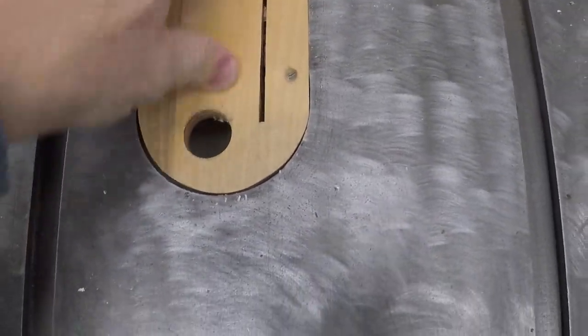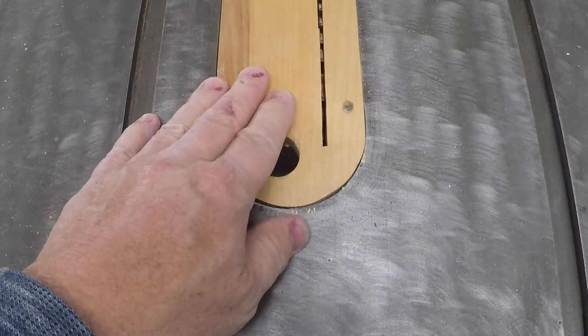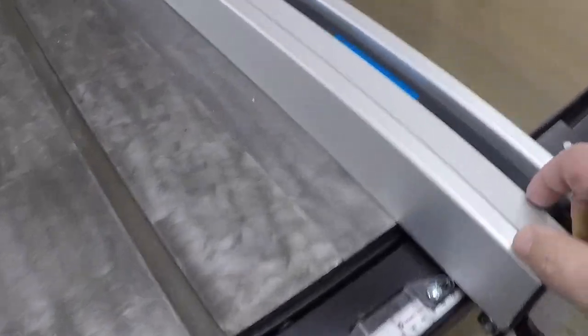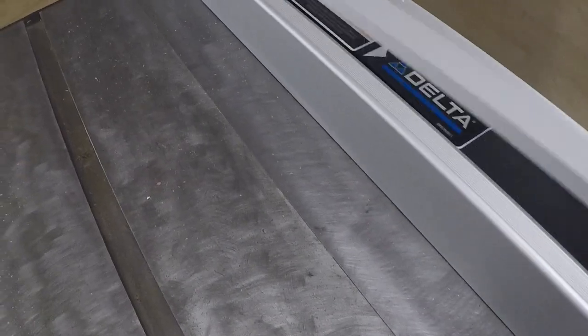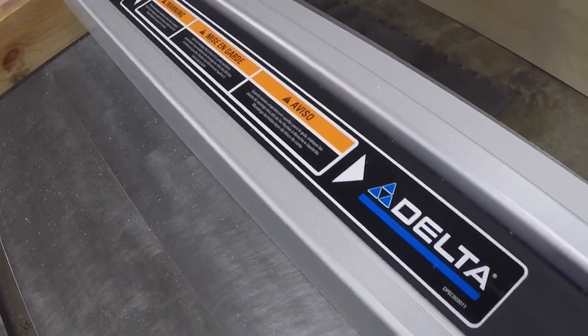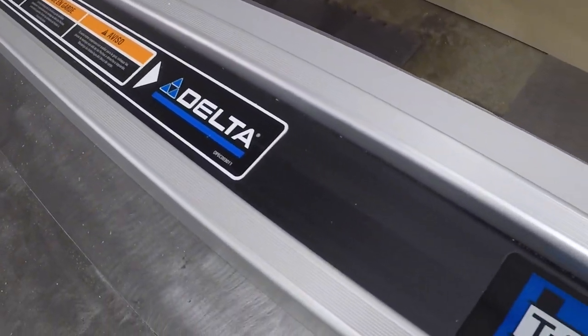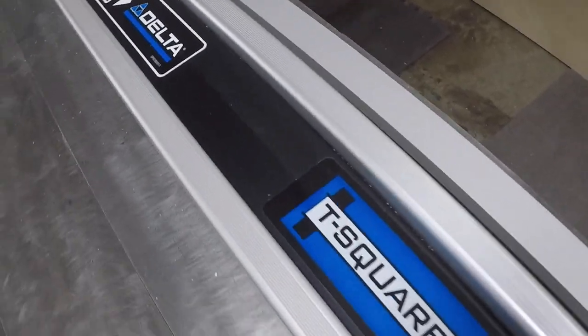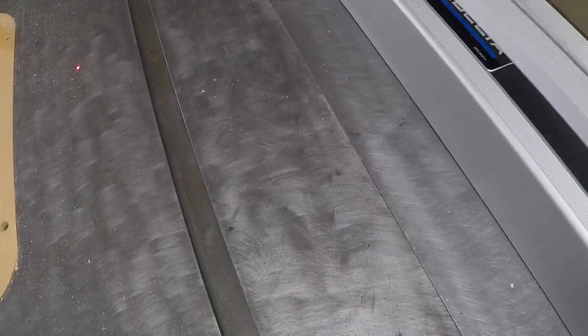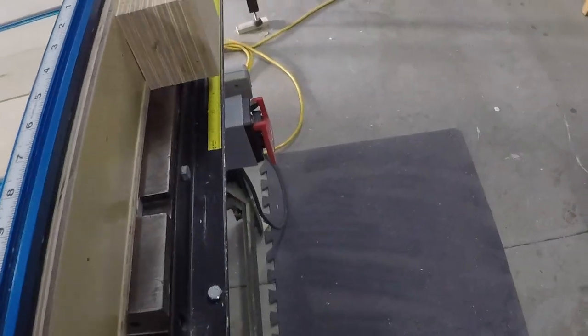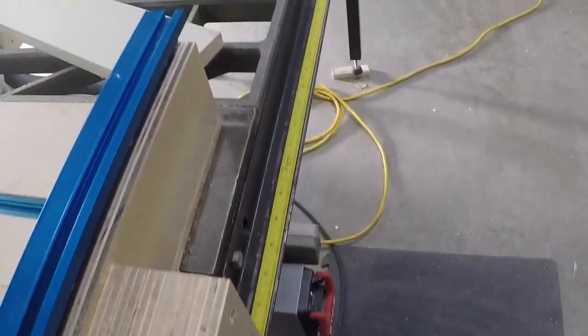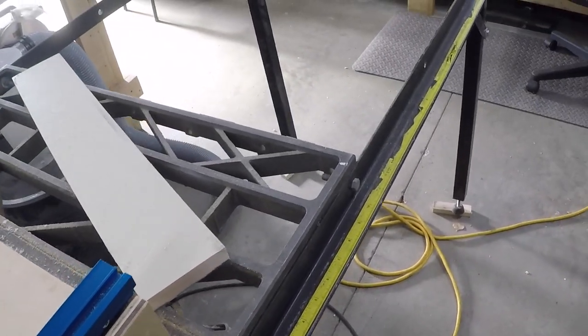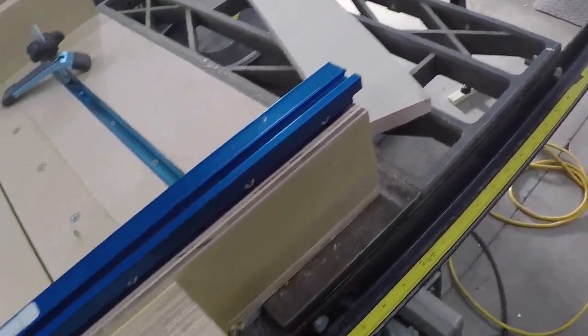This is set up for the thinner saw blade that I have. I went ahead and put this Delta fence on it, it's a 30 inch, and it actually works very impressive. I do have another older saw over here with a 52 inch shop fox fence on it.